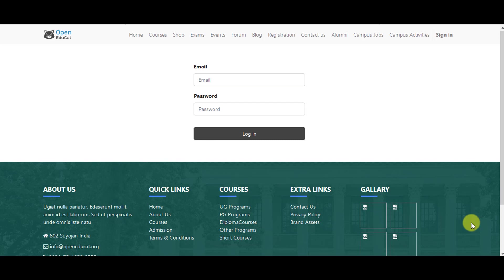And the third thing is grade configuration. Actually in grade configuration, you can specify different grades which are used in student results for the grade system.